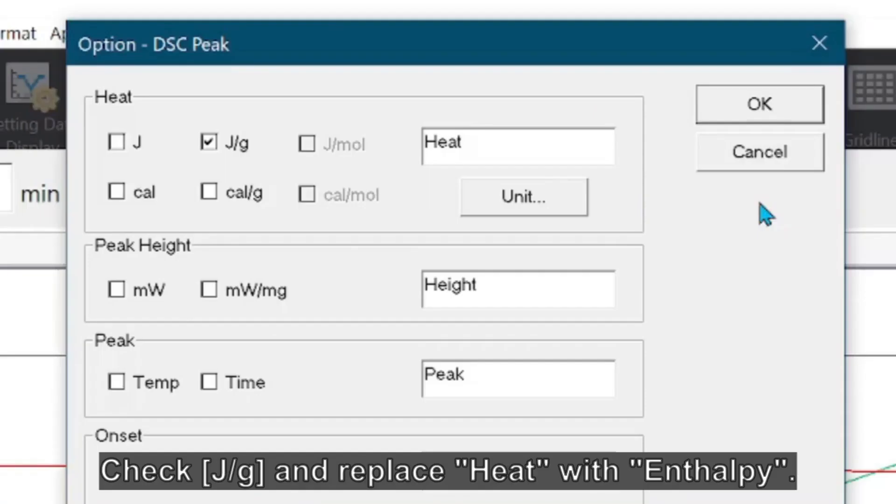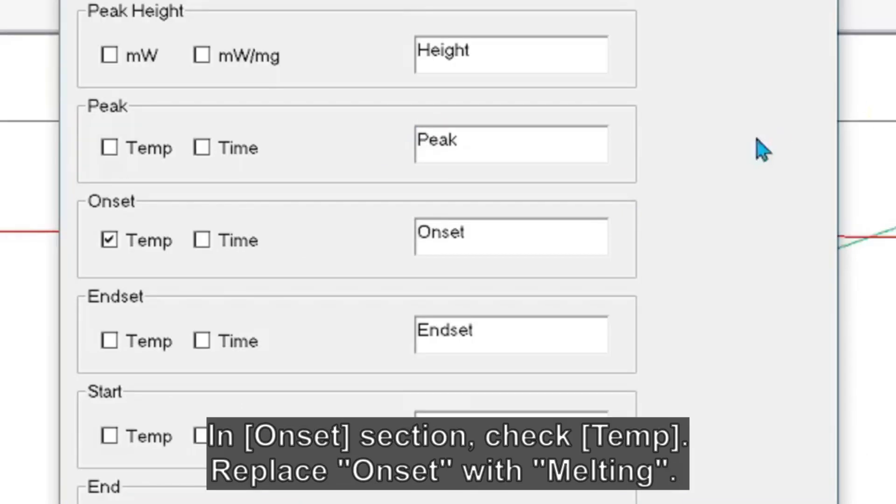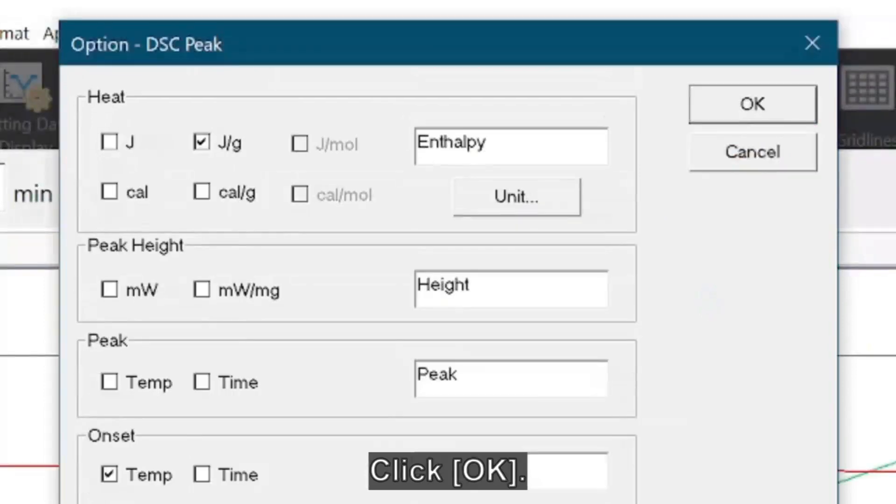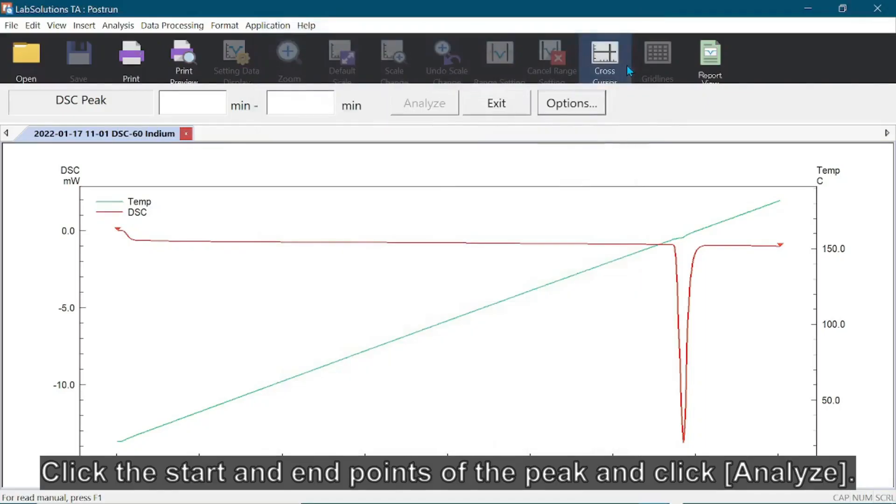Check the box for joules per gram and replace heat with enthalpy. In the Onset section, check the box for temperature and replace onset with melting. Click OK to close the window. Click the start and end points of the peak, then click Analyze.